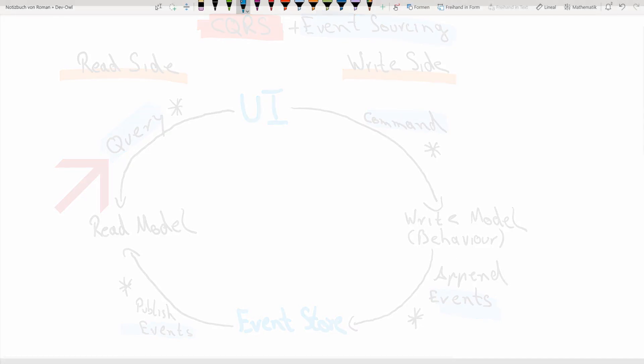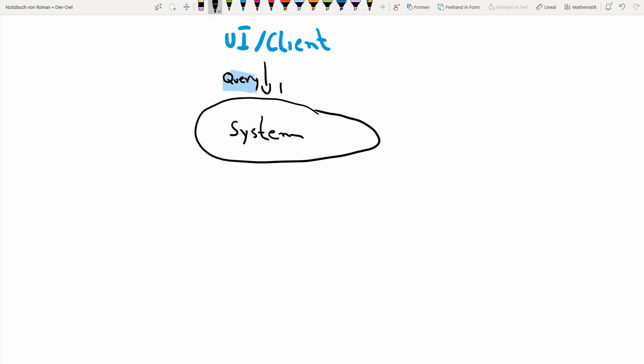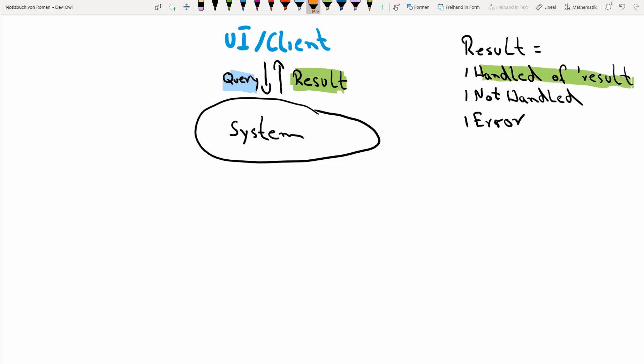We still have the user interface. We still have a client that is able to send queries to our system and it expects some results as an answer. The question is, what can the answer actually look like? Well, in our case, it could be a real result. So the system could actually be able to handle the query. On the other hand, the system might not have been able to handle the query. Or another possibility would be that some kind of error could have occurred.